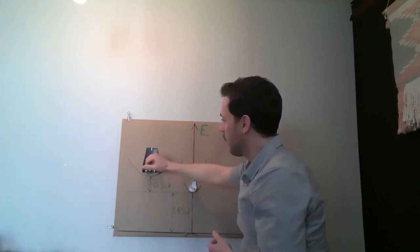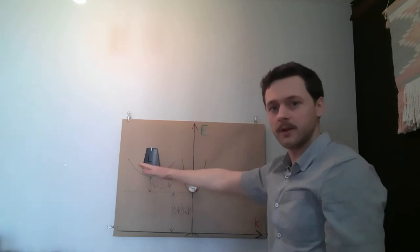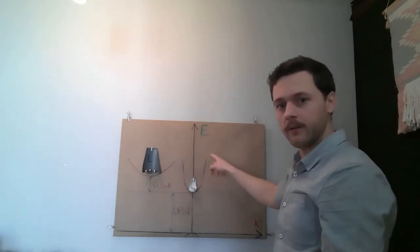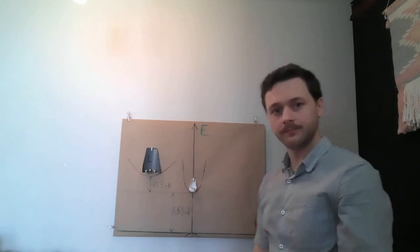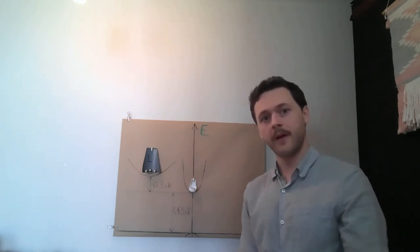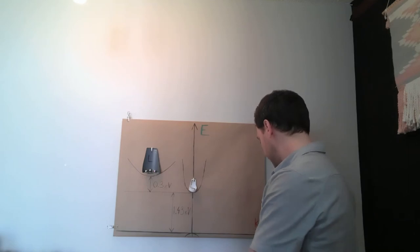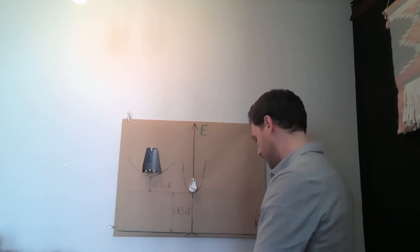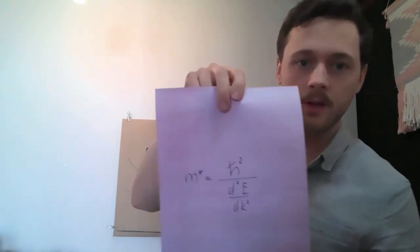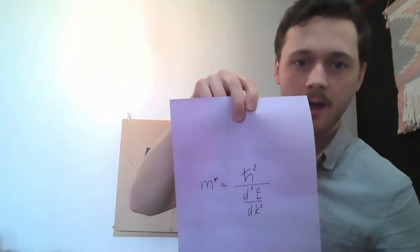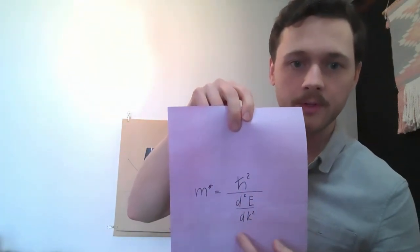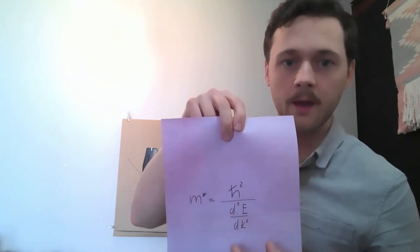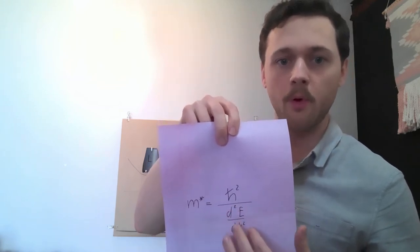What happens here is that these electrons, as we can see on the shape of the valleys, you can see that this valley has smaller curvature than this valley. This is a really important fact because the effective mass of the electrons depends on the curvature, which is represented by the second derivative.